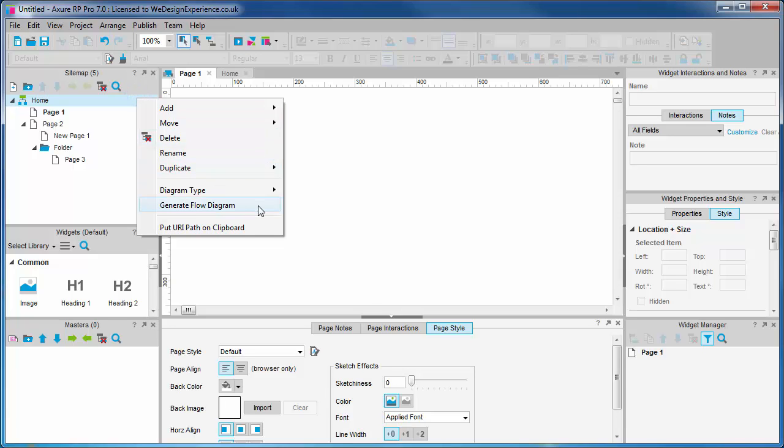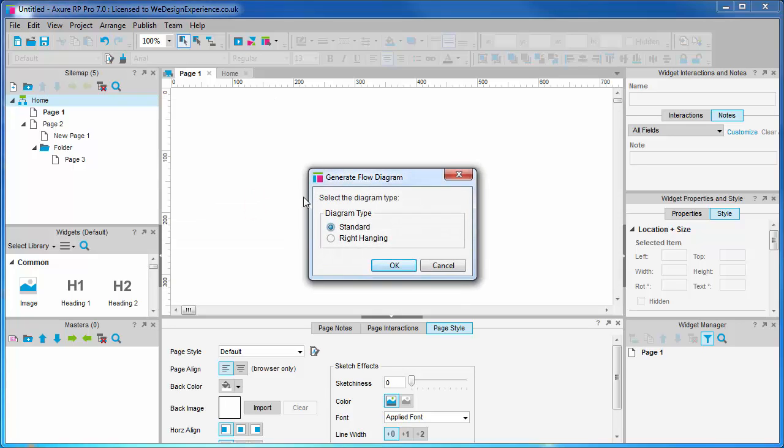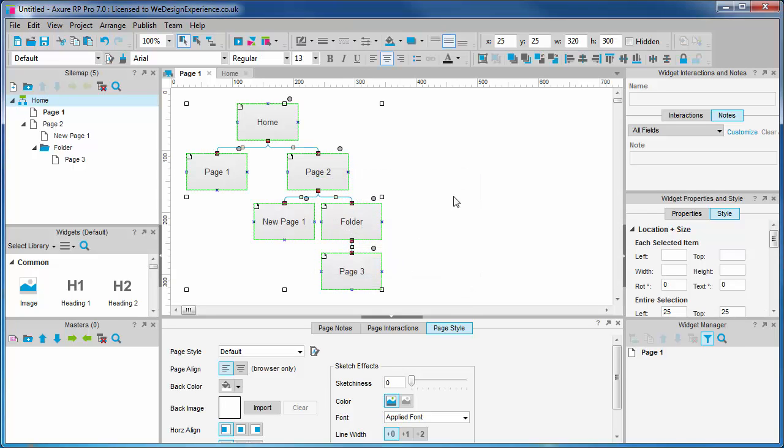I discovered this one rather late. I used to build the sitemap manually, but Axure will generate a process flow based on how you've modeled the pages in the sitemap.